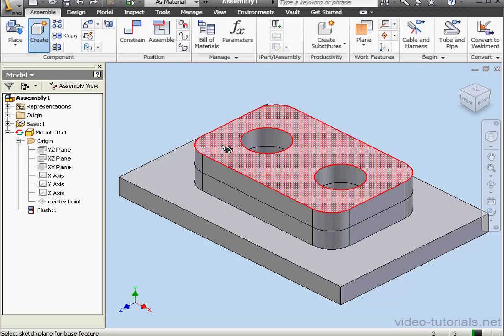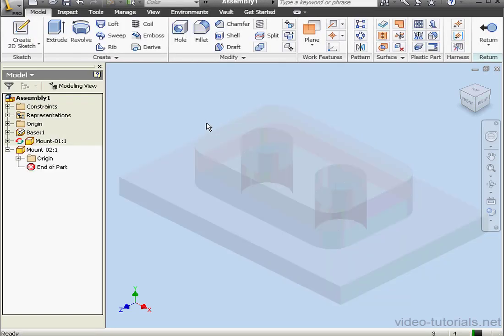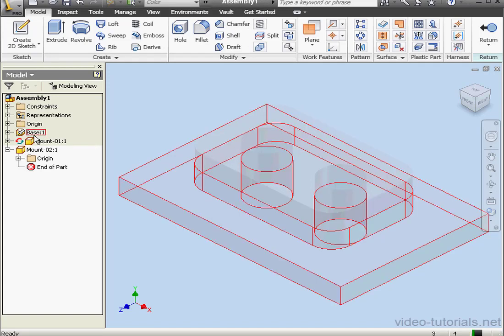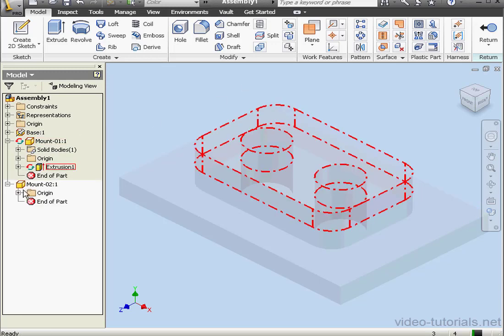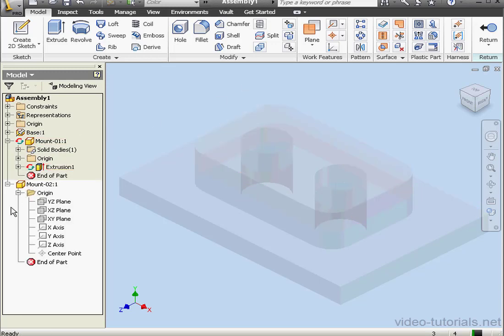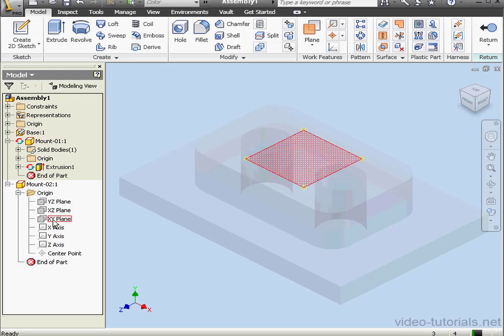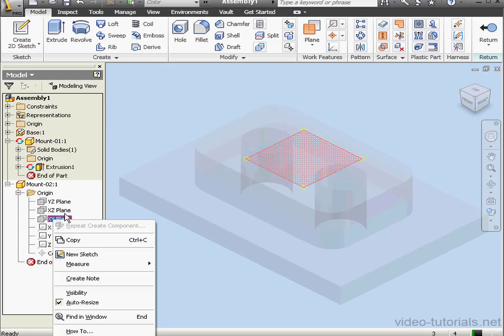Select this face, and we're in part editing mode. The base and Mount 01 are grayed out. Let's insert a sketch on the XY plane. Right-click, New Sketch.